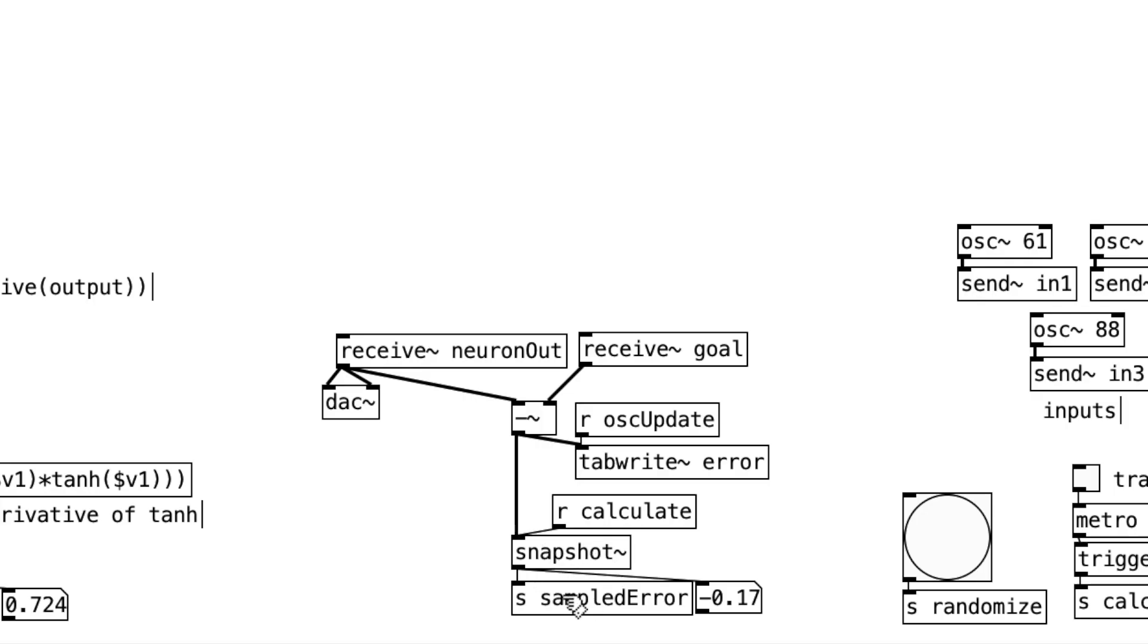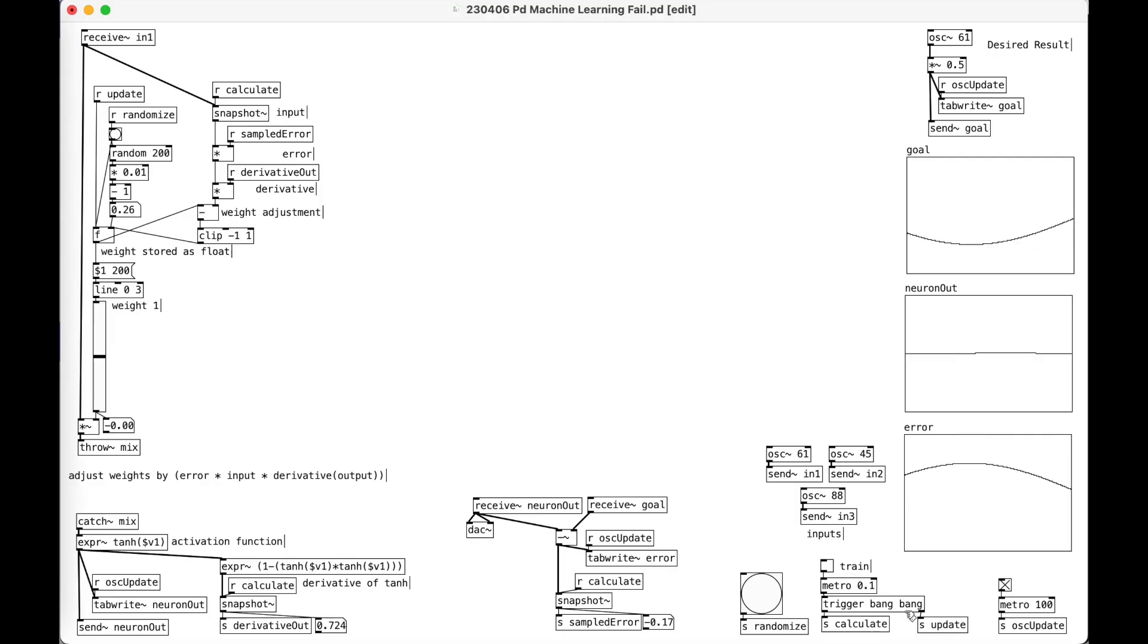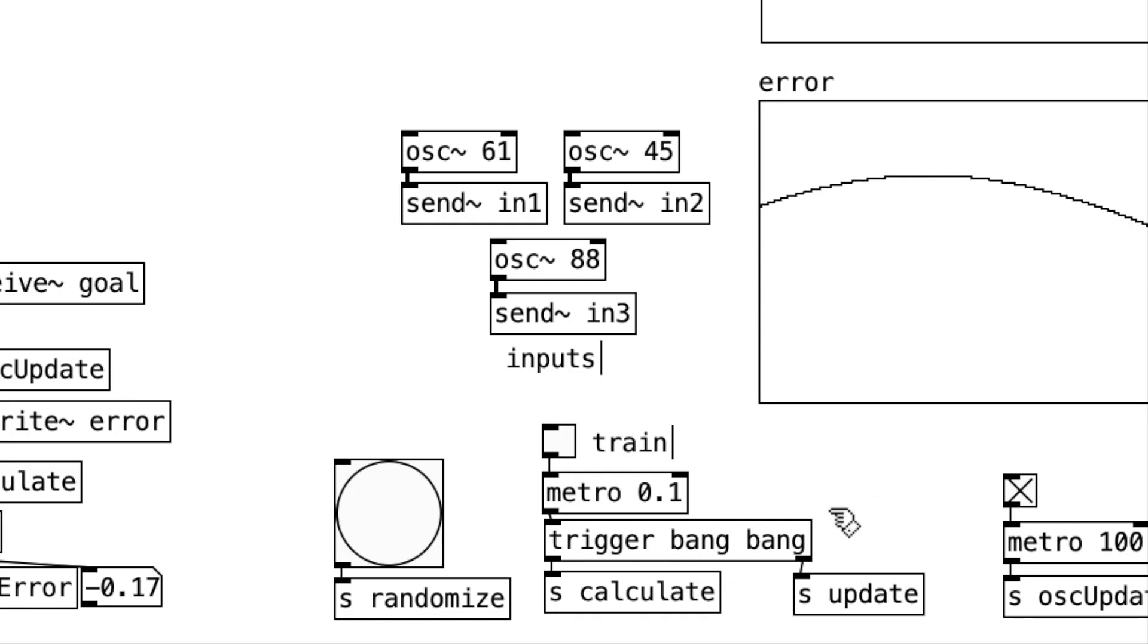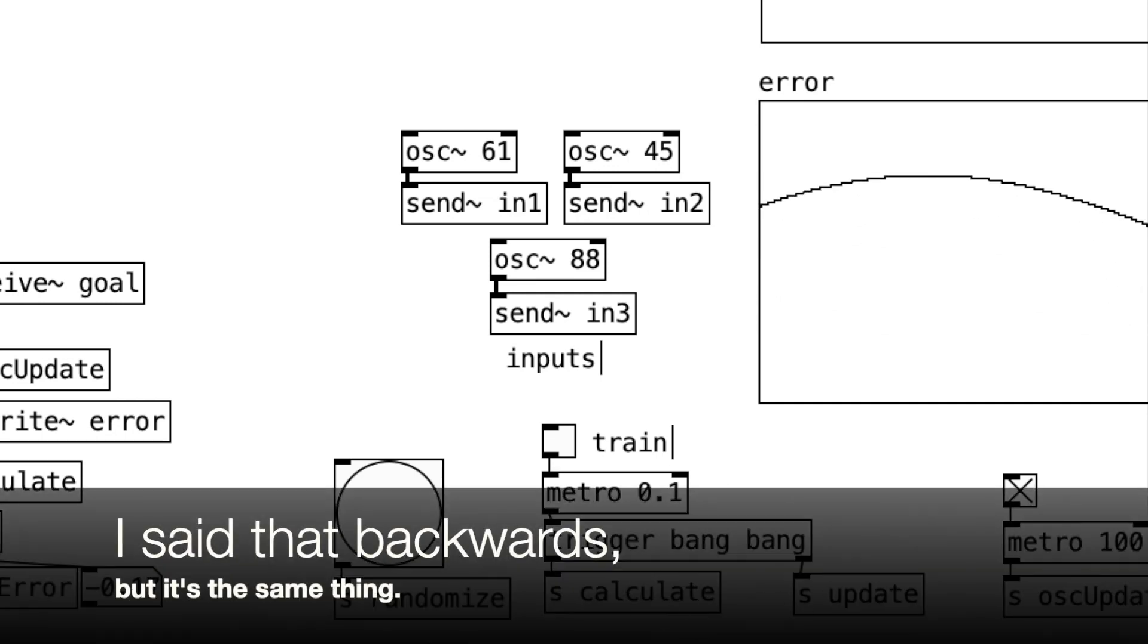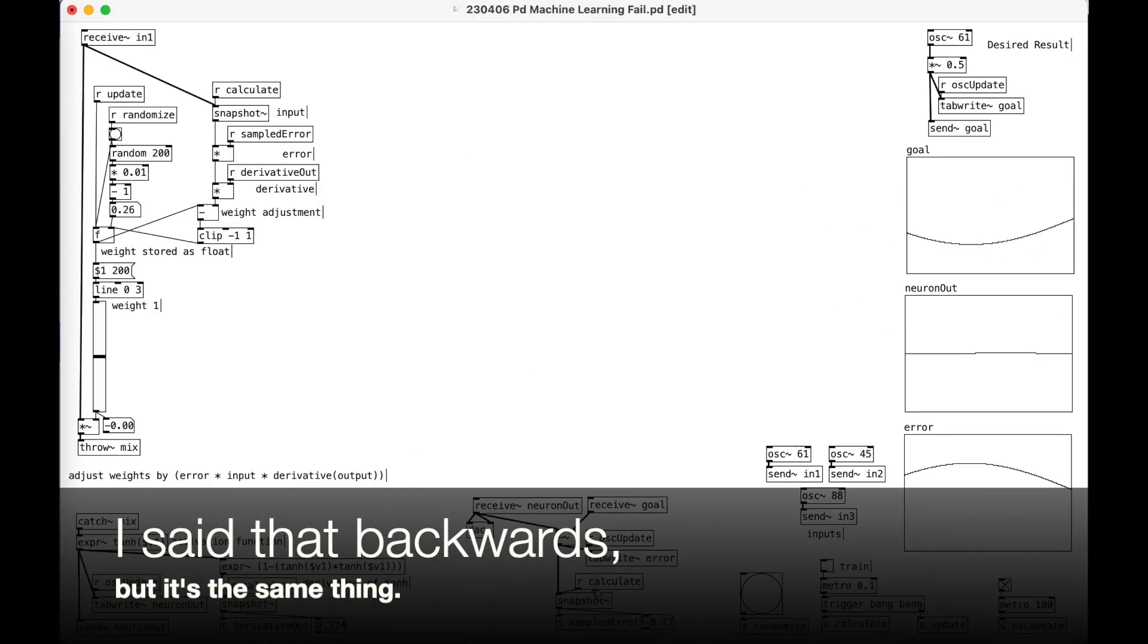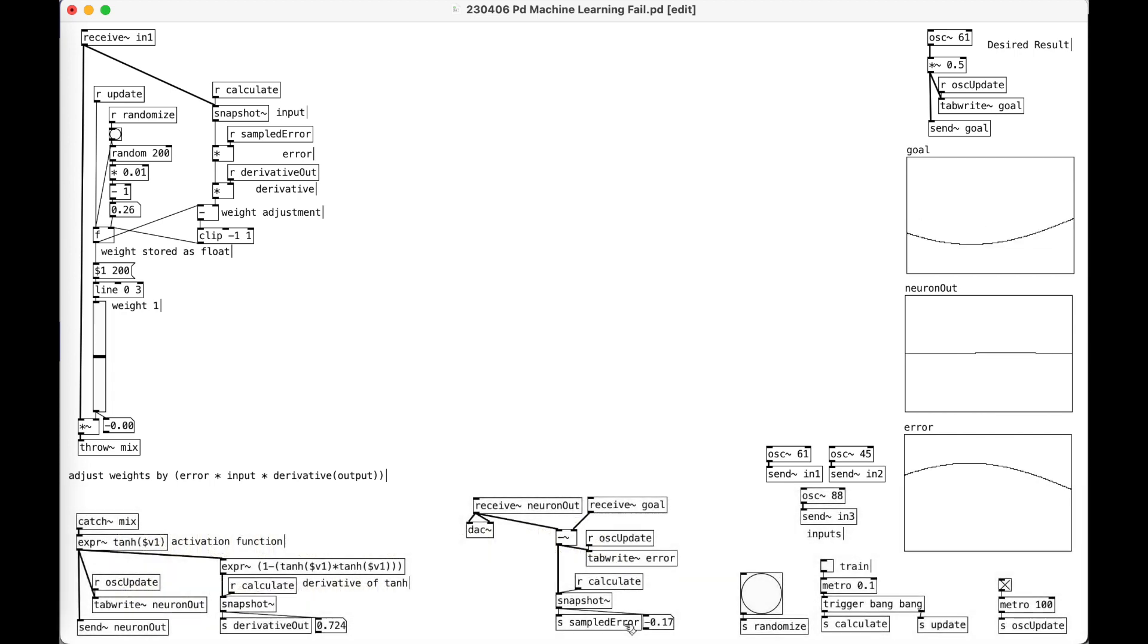Now I'm taking a snapshot of that sampled error. This is part of this calculate thing. When I start training, I just have it calculate and then update, right? I have it as a two-step process.